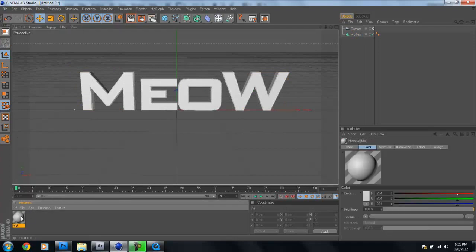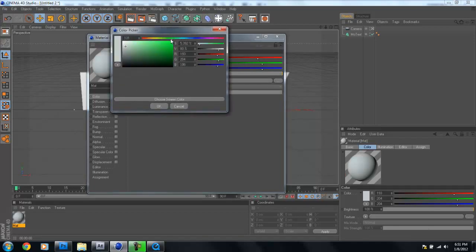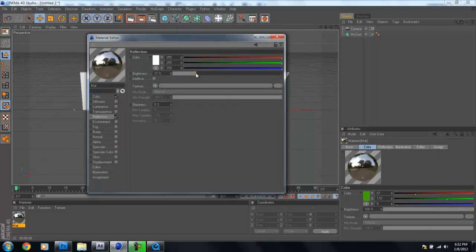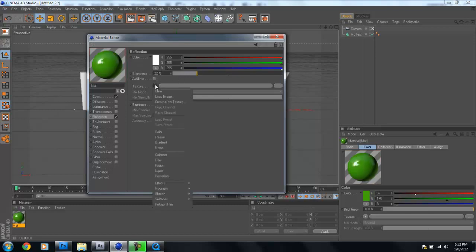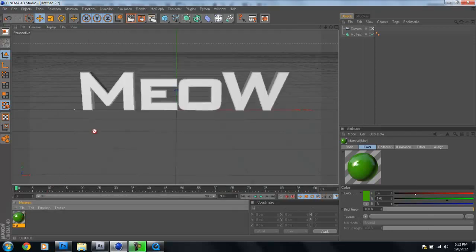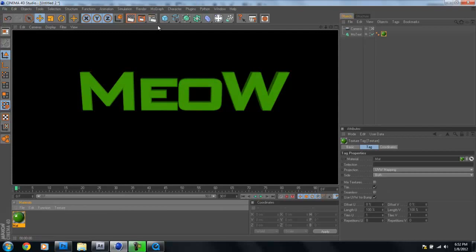Next, add a new material. Uncheck specular. Come into Color and click in the color box. We want a lime-ish green Modern Warfare 3 color — don't make it too light because the lights in your scene will brighten it further. Check Reflection, bring the brightness down to about 20, and for the texture click the arrow, select Fresnel, and turn that down to about 20 as well. Drag and drop the material onto the text and hit render.